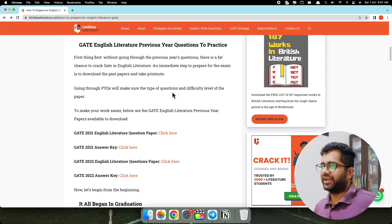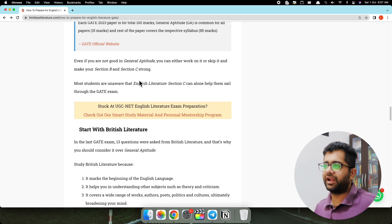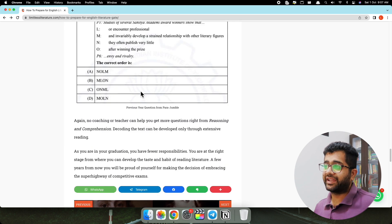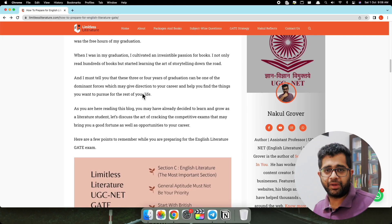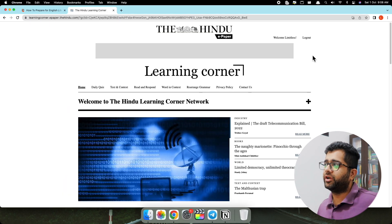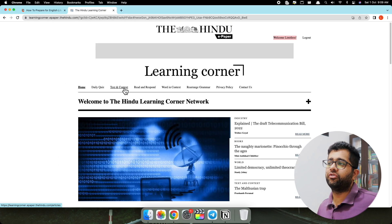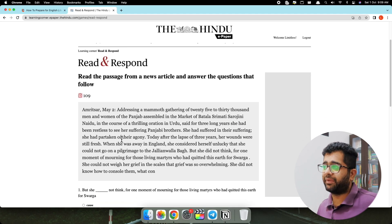Now let's get back to our second tip. Here in the GATE Strategy blog post I have mentioned everything from my experience — you can go through this blog post if you want to prepare. The second tip is to prepare Section B, which is Reasoning and Comprehension. Section B is really important if you want to crack the GATE examination. This whole section is based on your reading skills. To improve Section B, you have to go to The Hindu e-learning portal. Click on the e-paper Learning Corner — I have already logged in here from my official Limitless Literature email ID.